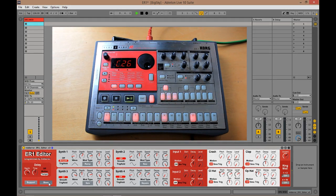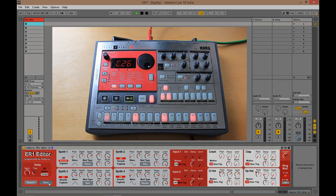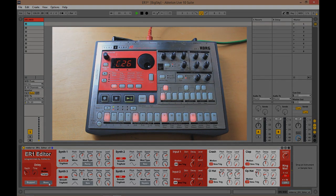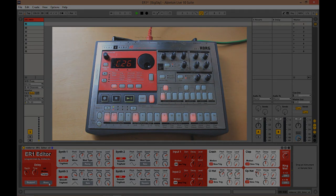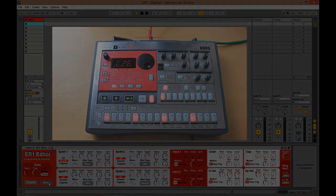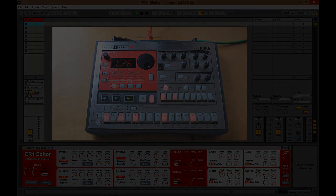Thank you very much for watching. I'm Midiora. That was the Korg ER1 editor for Max4Live, and I'll see you again soon.